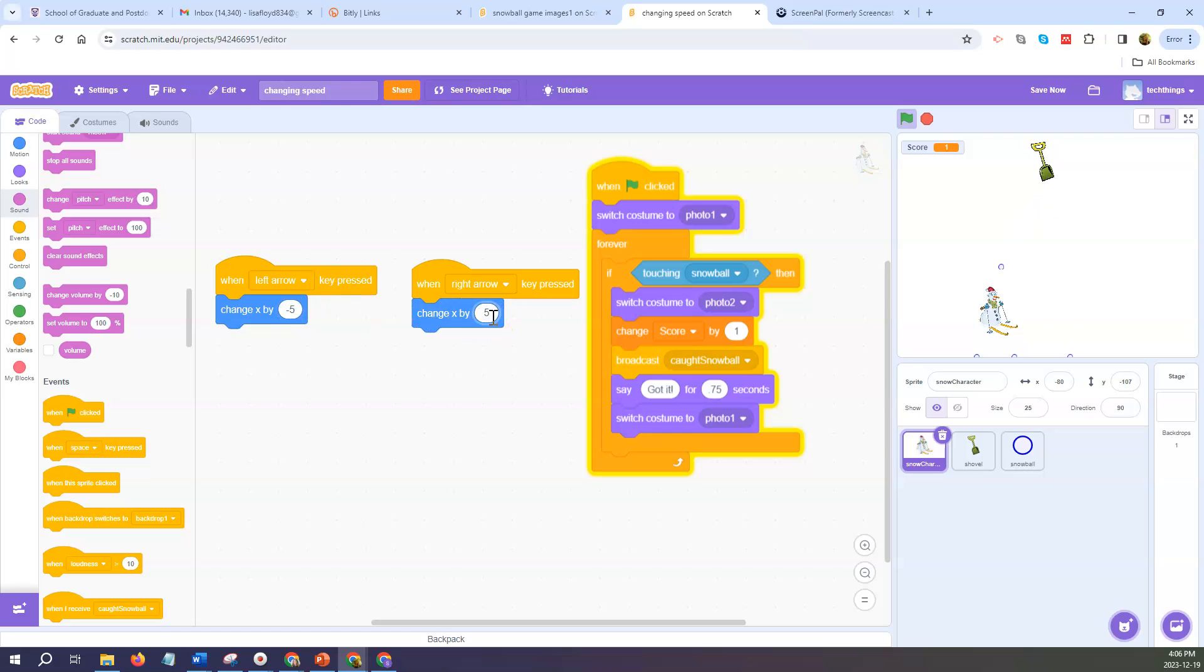So I'm going to change it back to negative 5 and 5 but you can change it to whatever you'd like in your own code.